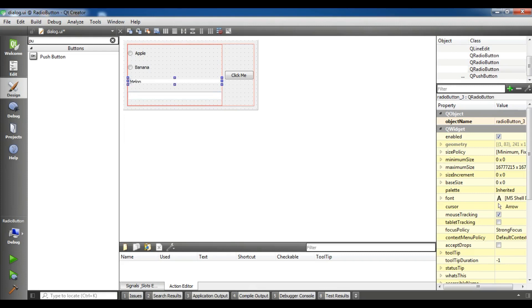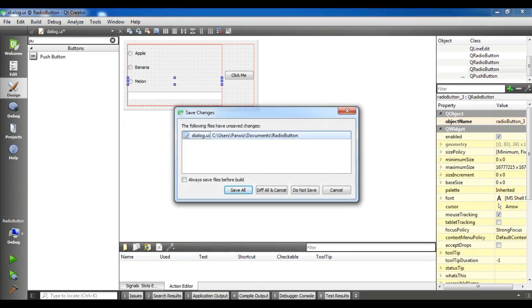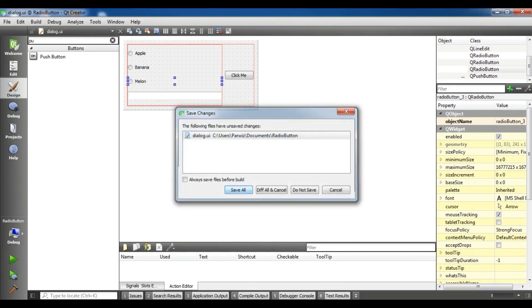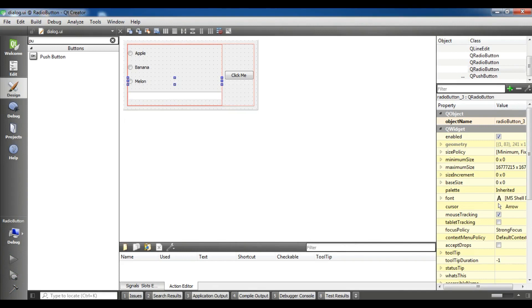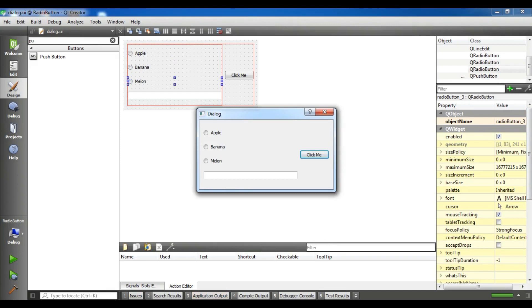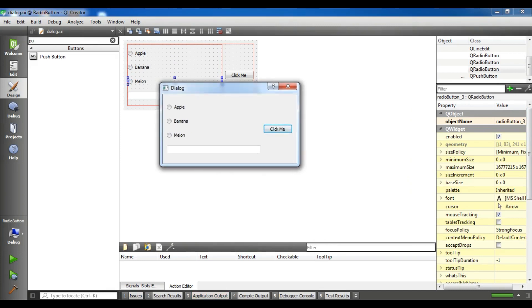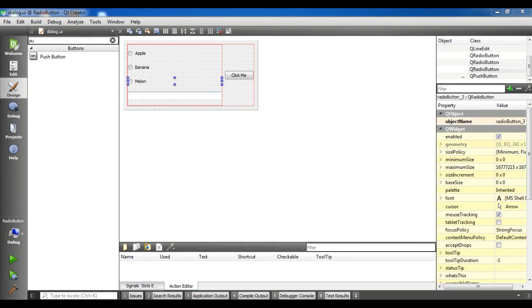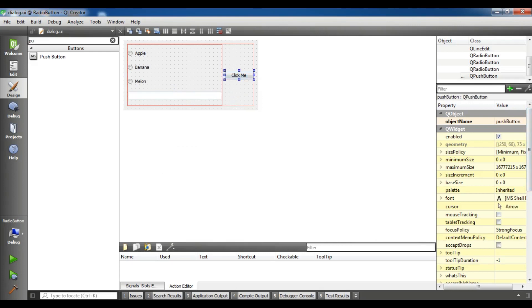Now this is our simple application. We have 3 radio buttons. You can see these are my name for radio button. This is radio button, this is radio button 2 and this is radio button 3. We have 3 radio buttons with a line edit and also click me button. For the line edit I have a line edit and for the button I have push button.